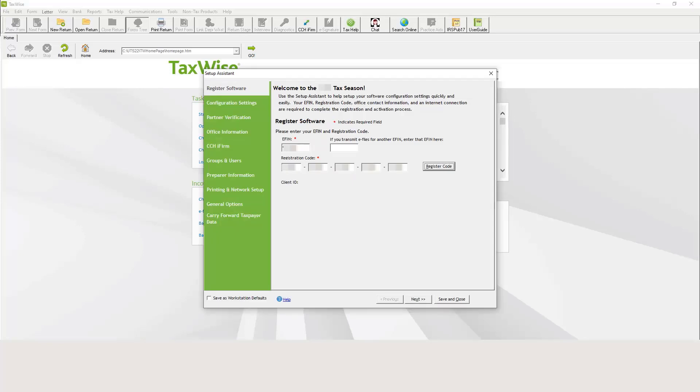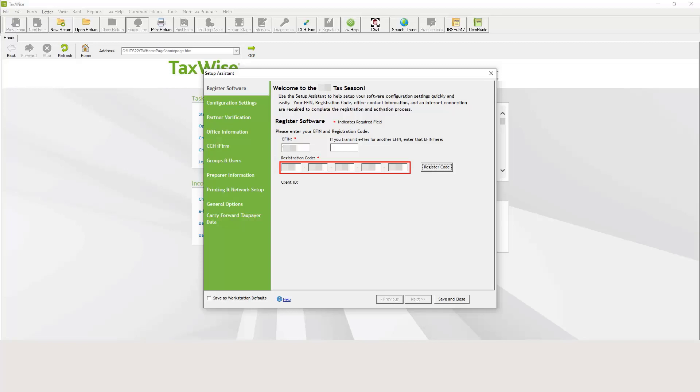On the Register Software tab, enter your IRS issued eFIN in the appropriate field. Next, enter your updated software registration code in the space provided and click Register Code.